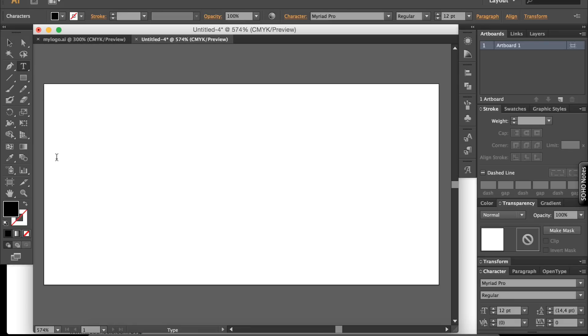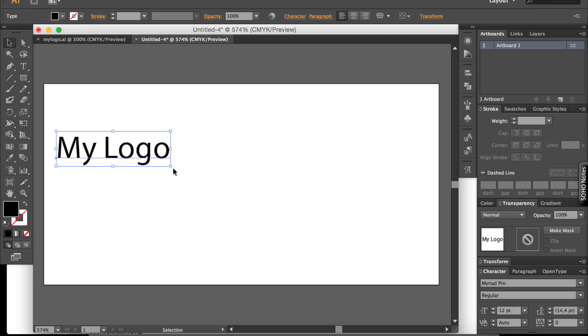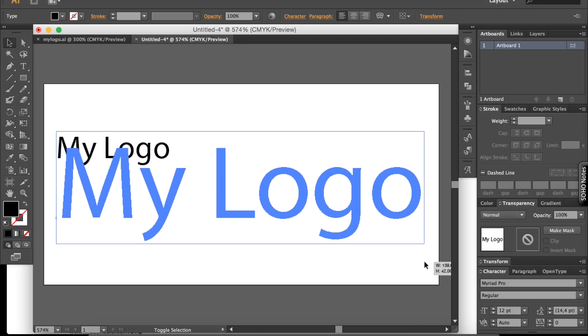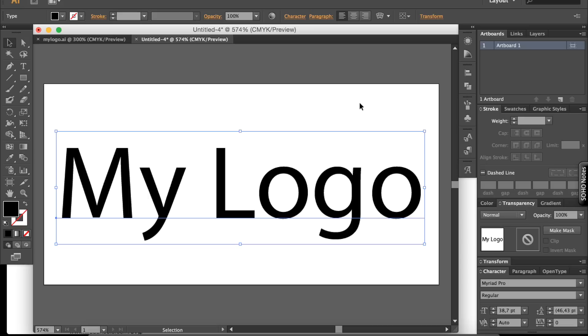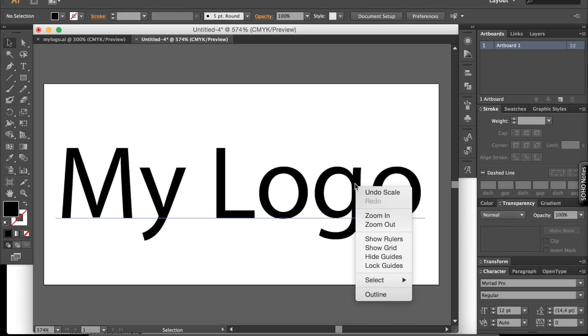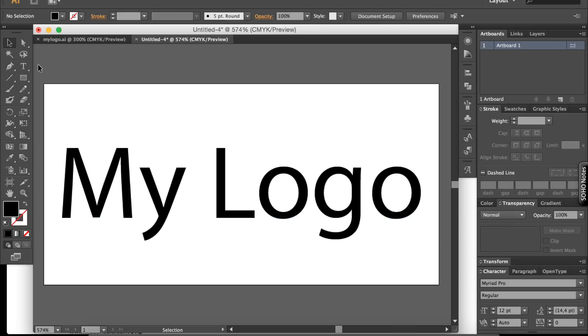Alright, something simple. My logo. Alright, now it's an important step.